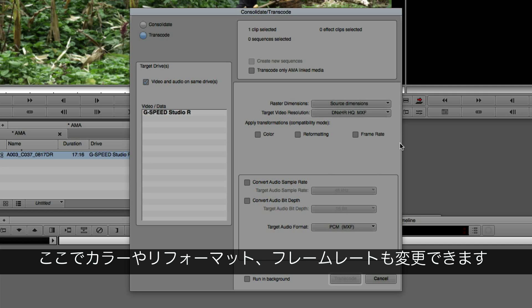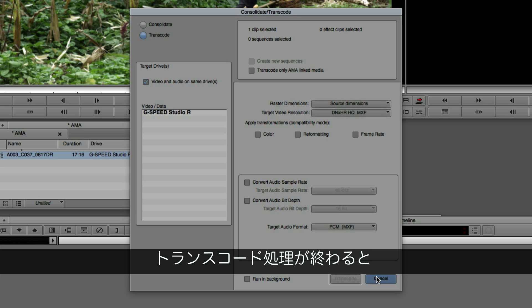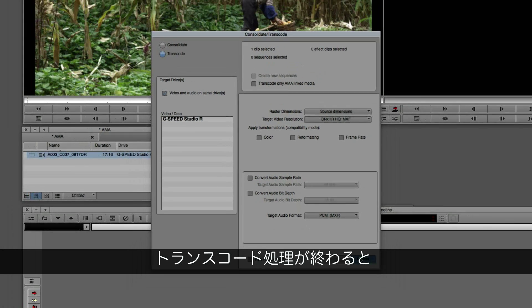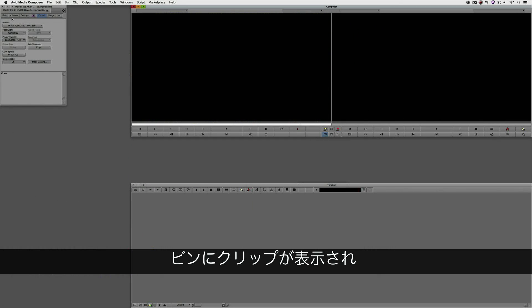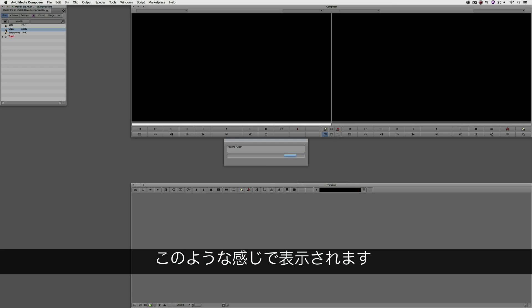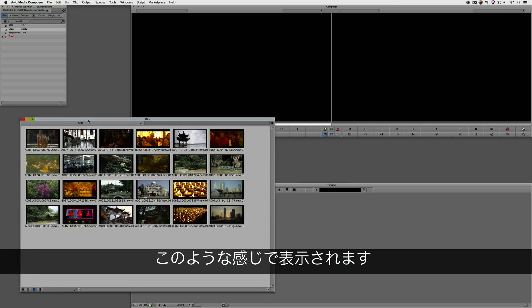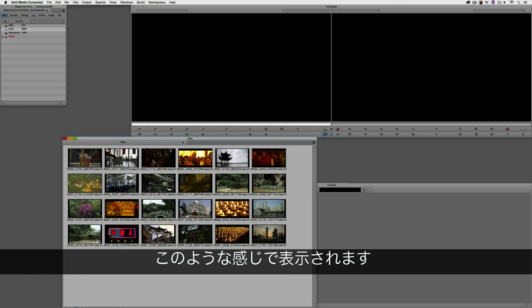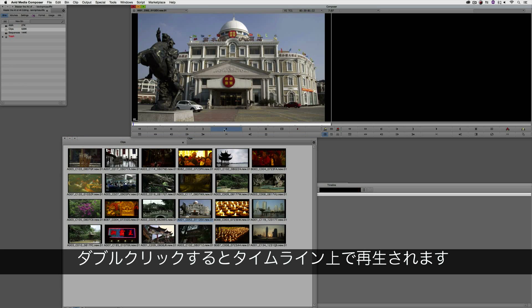I could then transcode that clip in the foreground or run it in the background. But because I've already transcoded these clips, what I'm going to do is come back to my bins. I'm going to come to my clips and you'll see here are all these clips ready to be simply double clicked on and played back in my timeline.